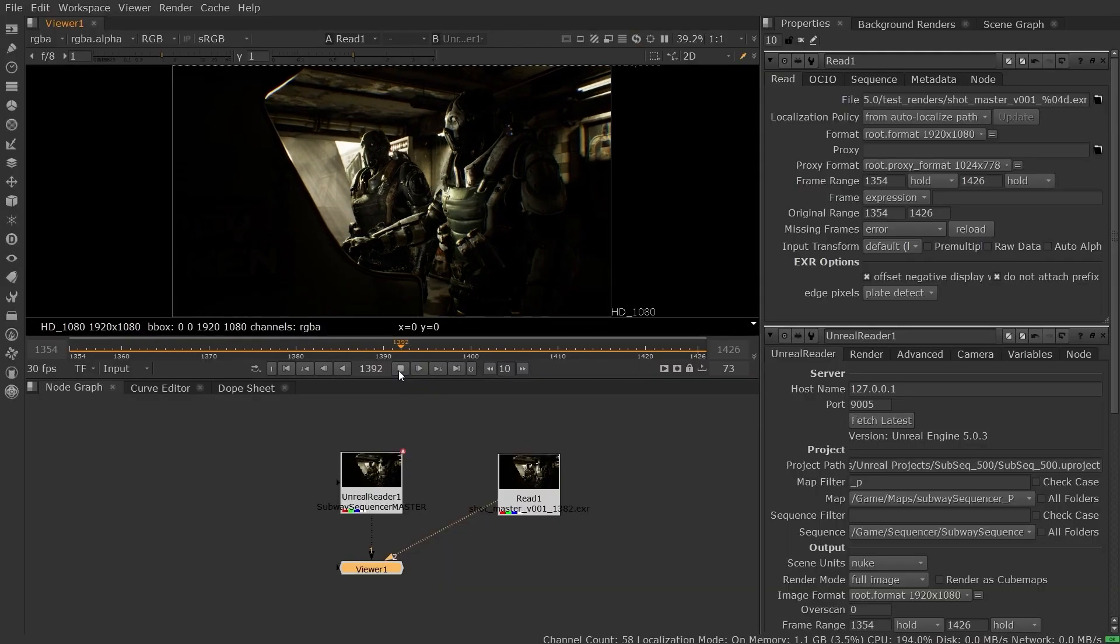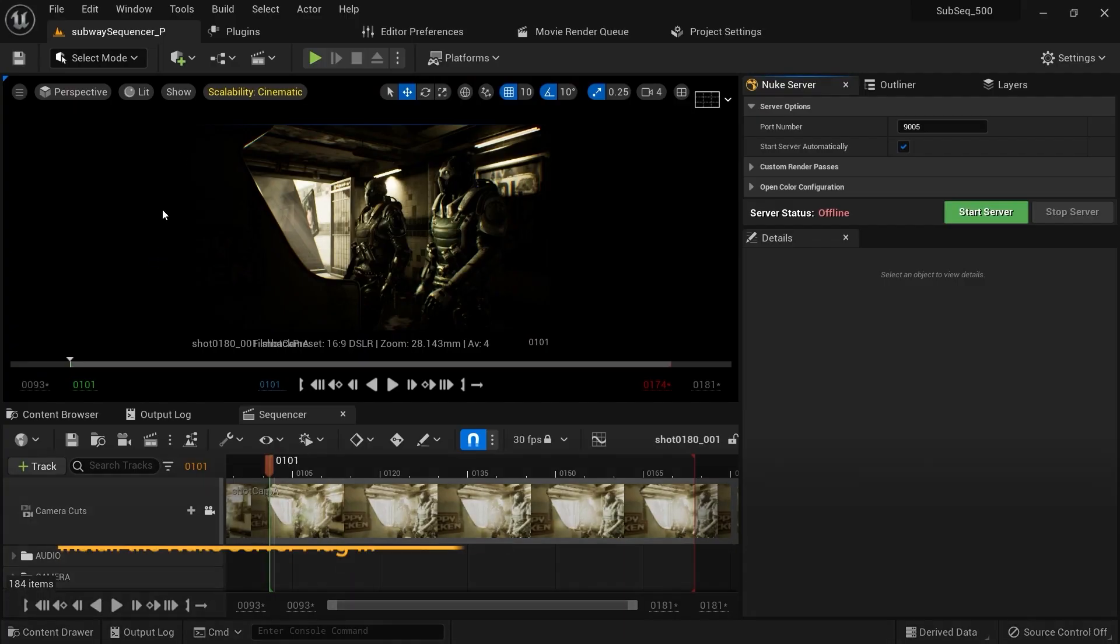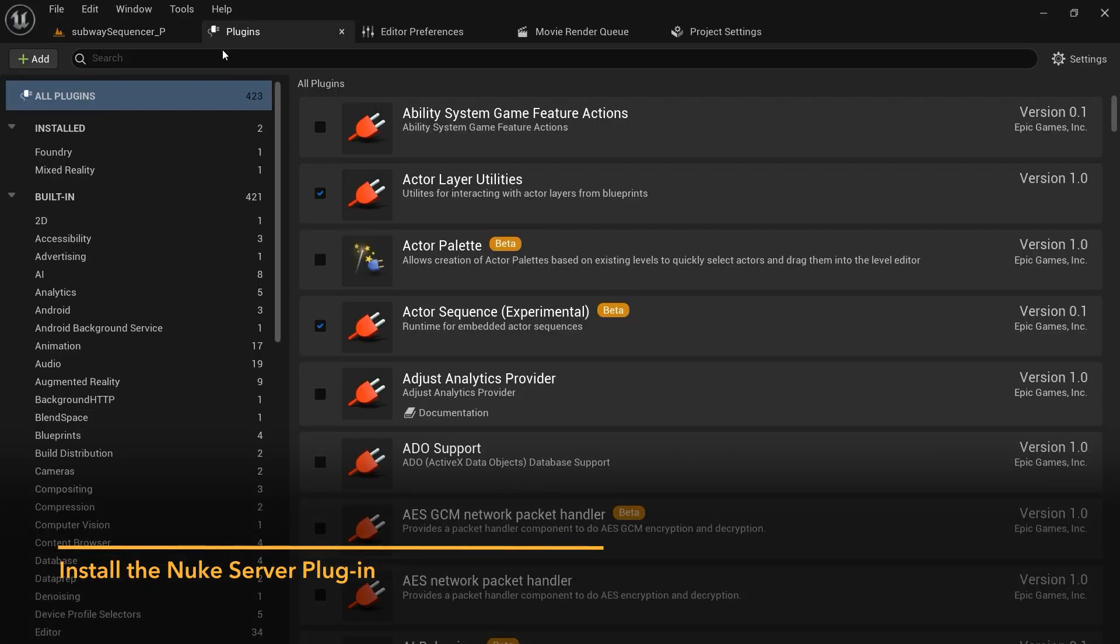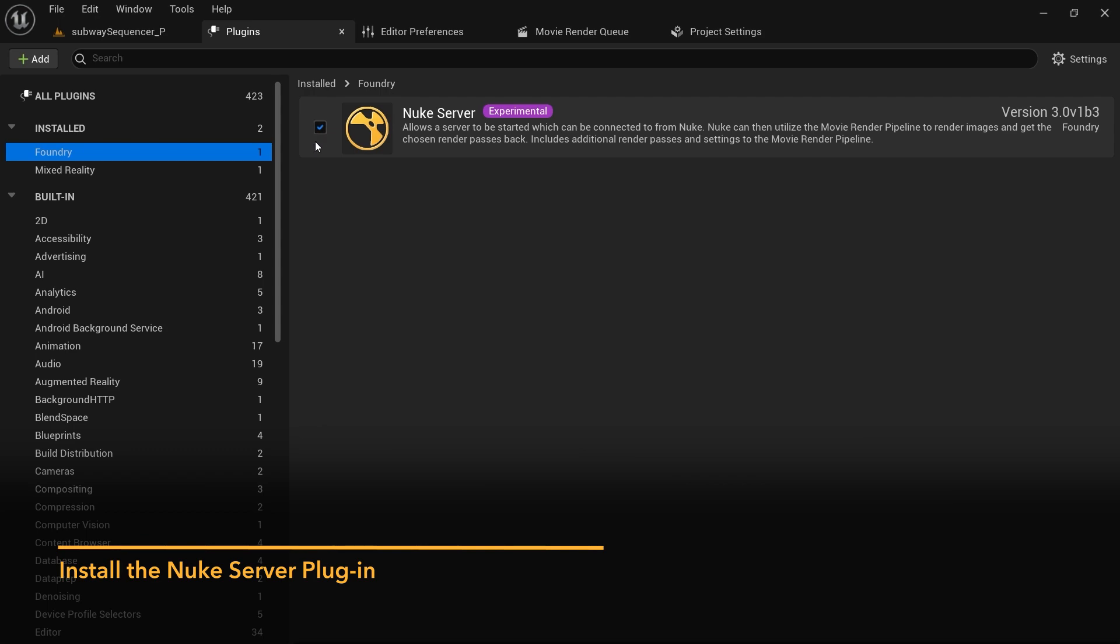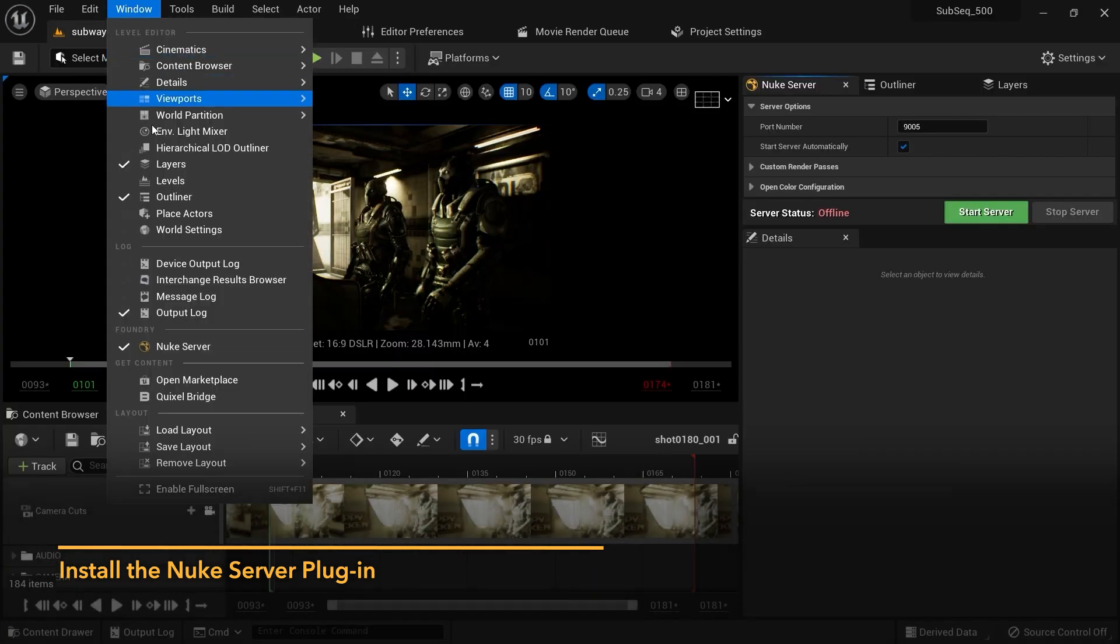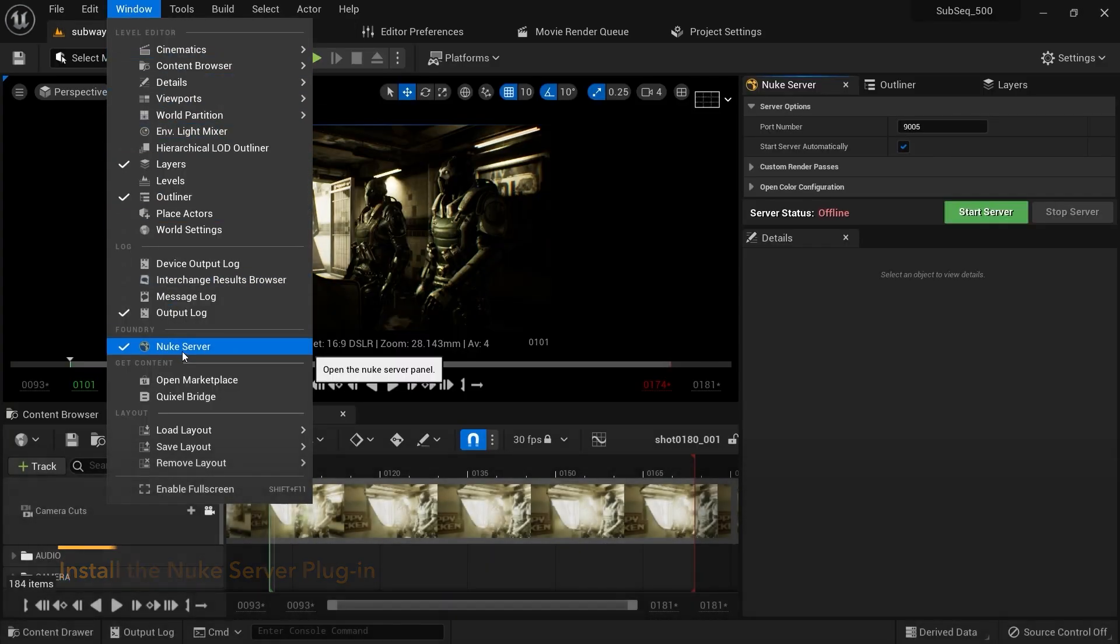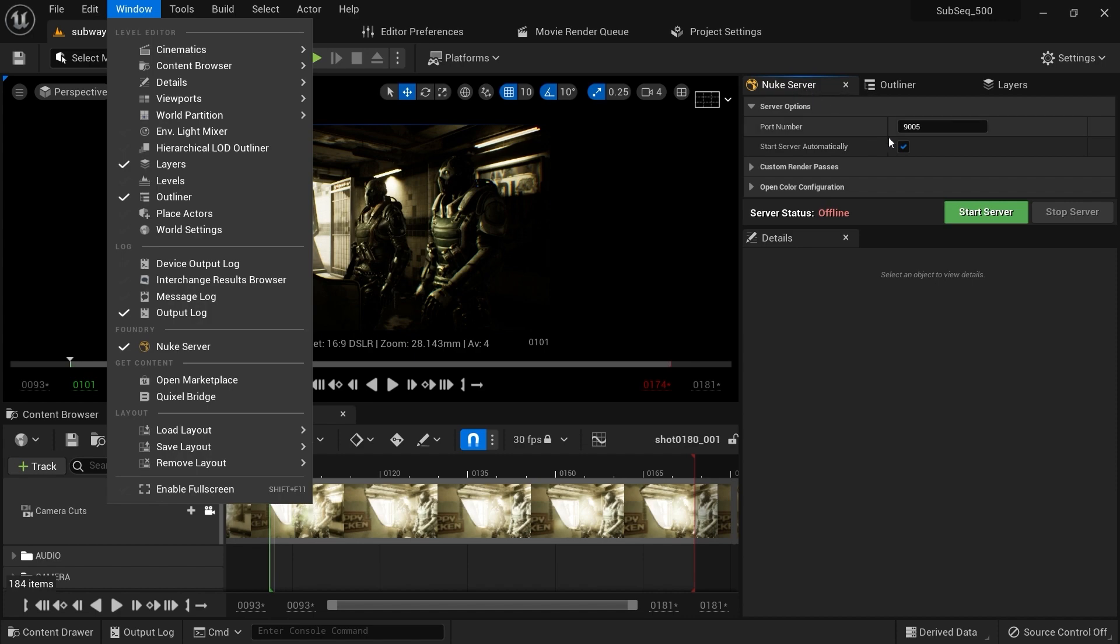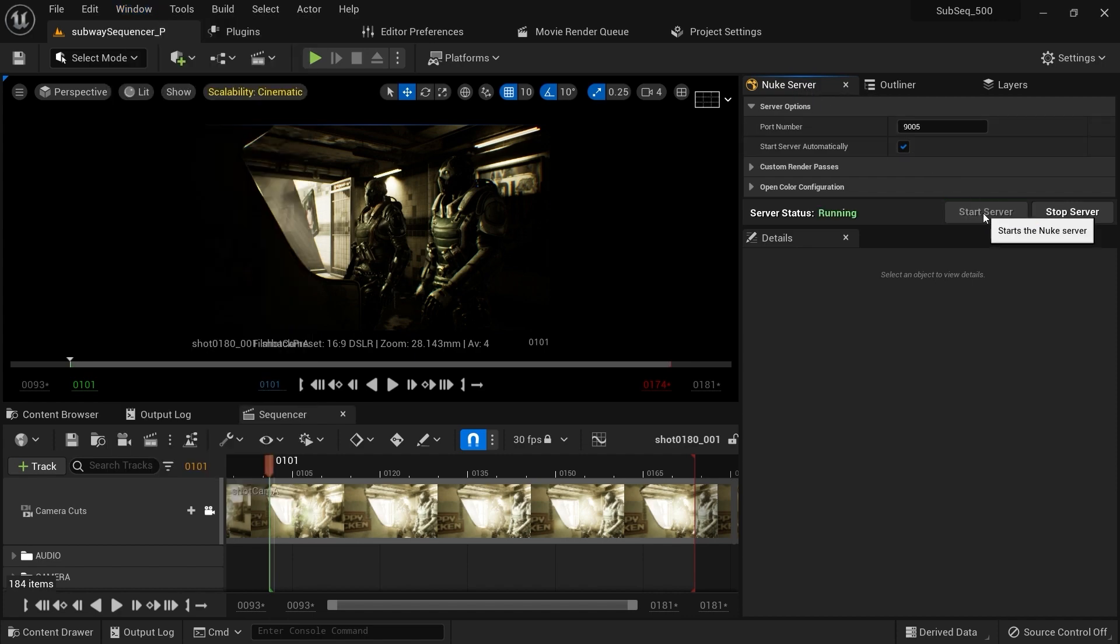The Unreal Reader in Nuke 14 brings maps and sequences from an Unreal Editor session directly into your workspace in Nuke. To install the Unreal plugin, please go to the Nuke Unreal Reader section on the Foundry Learn Nuke page for more detailed information.